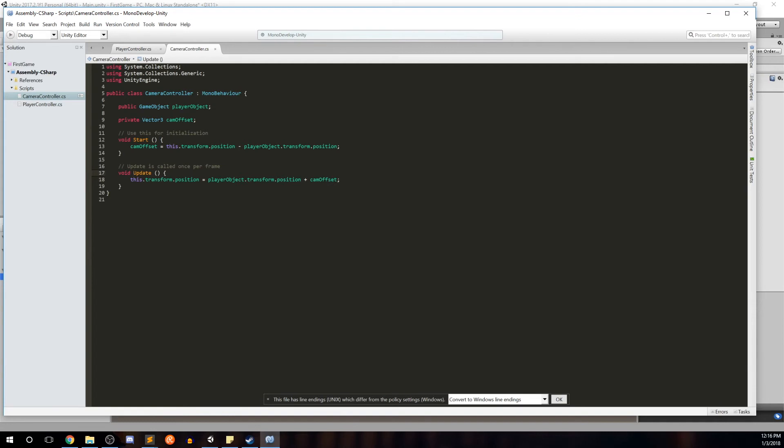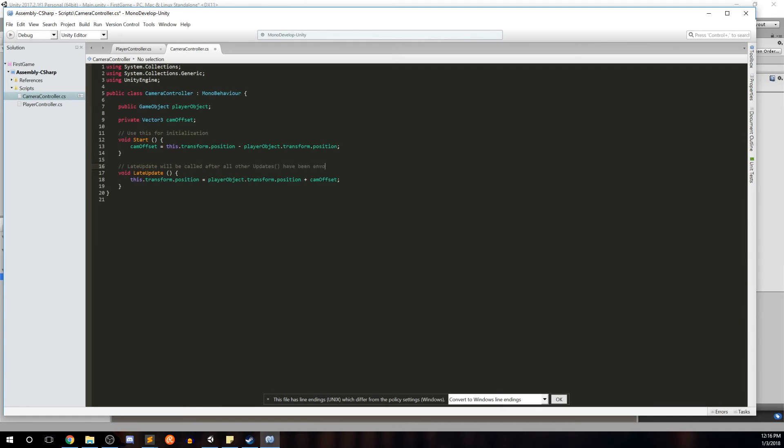So there's actually a function that this will come after the update calls and that's called late update. So late update will be called, we'll put a comment here, late update will be called after all other updates have been invoked. Great, so now we can ensure that this position will get instantiated after the player object's updates have gone. So let's go ahead and control S to save.